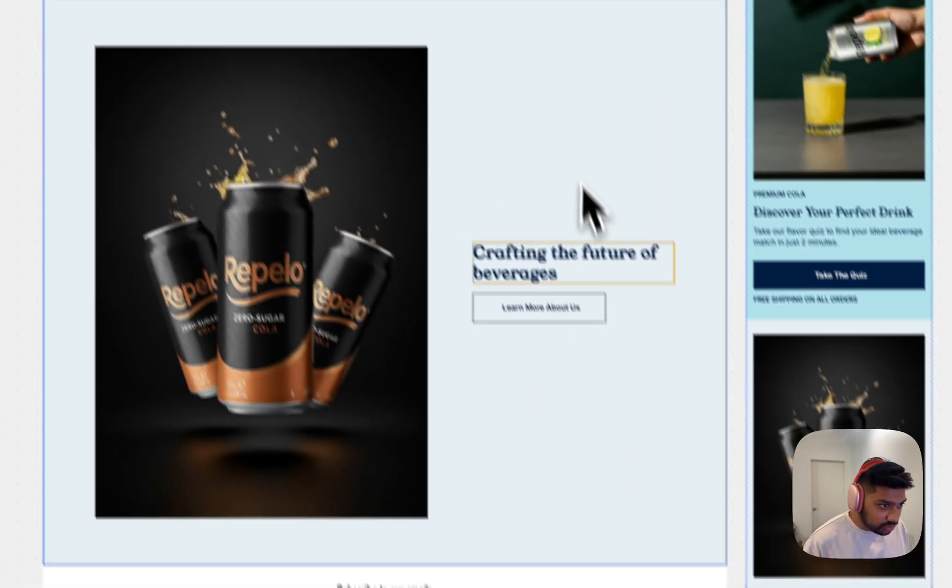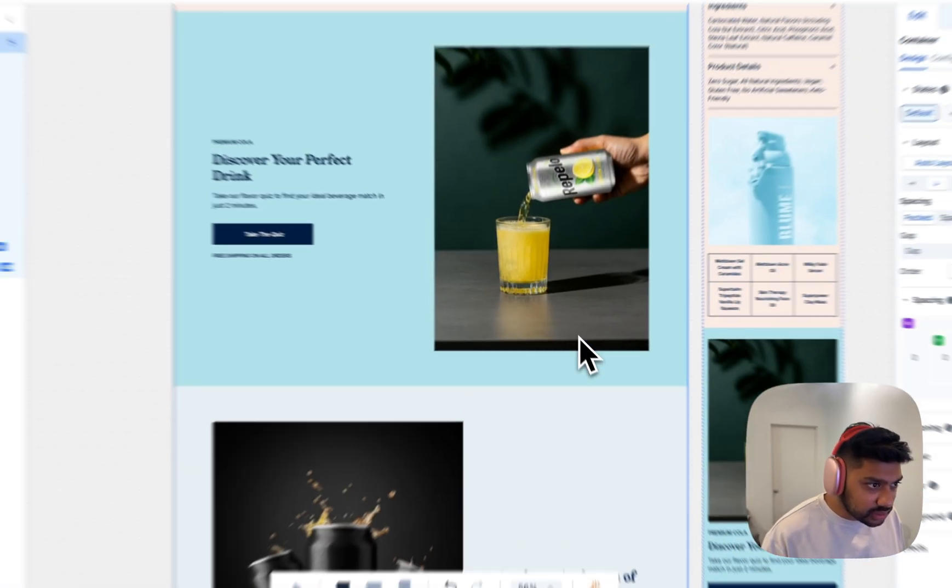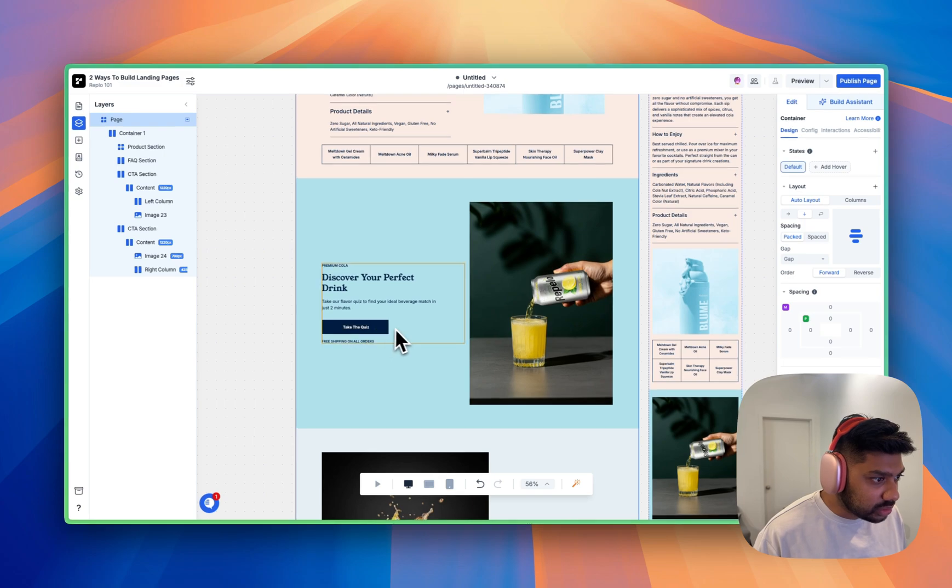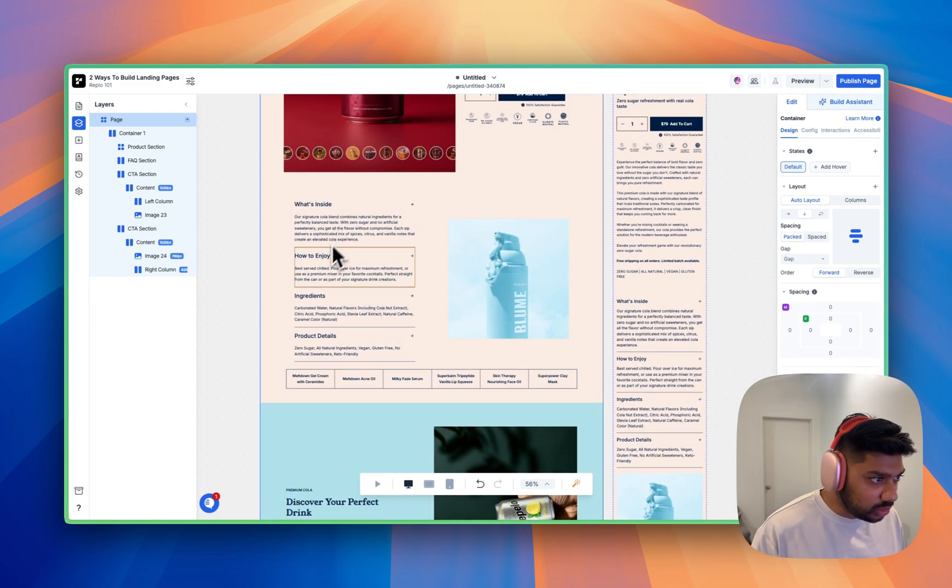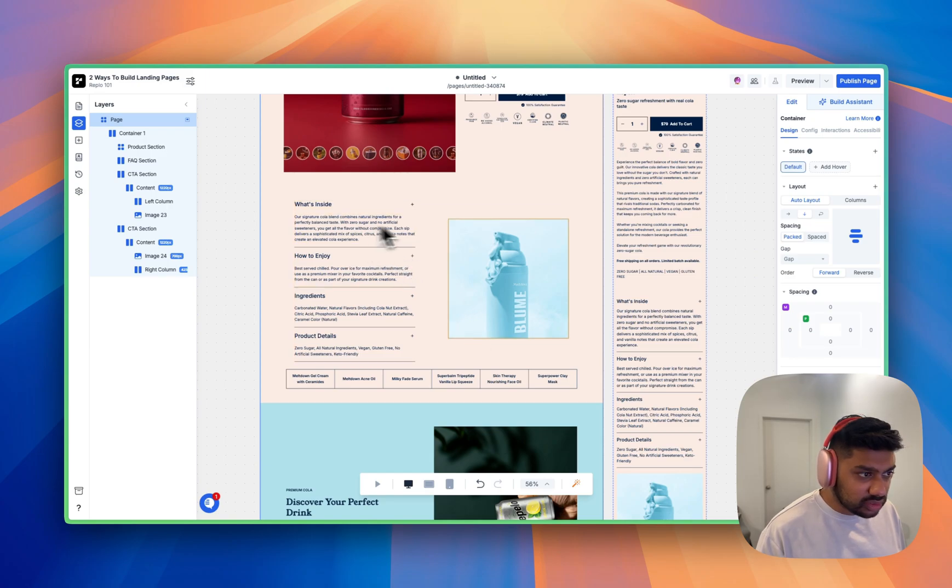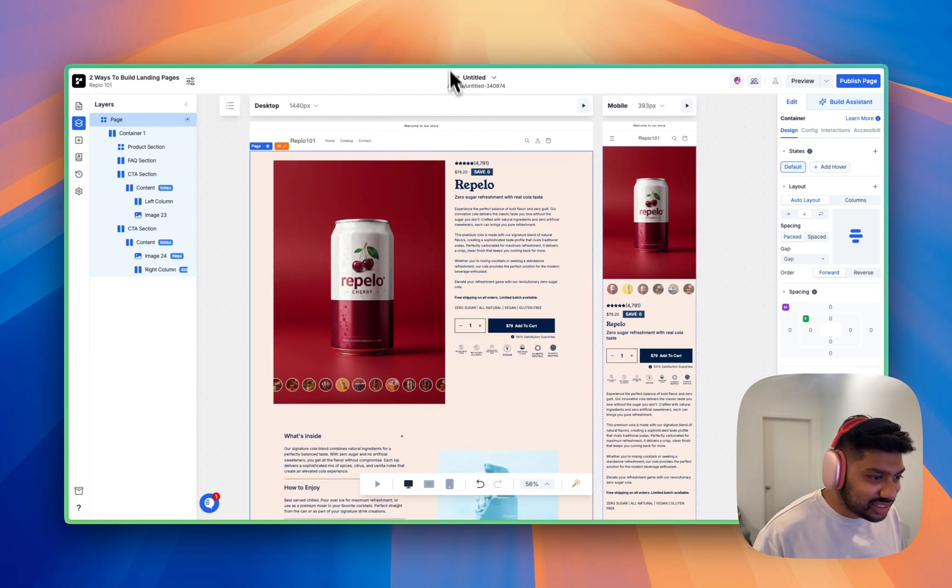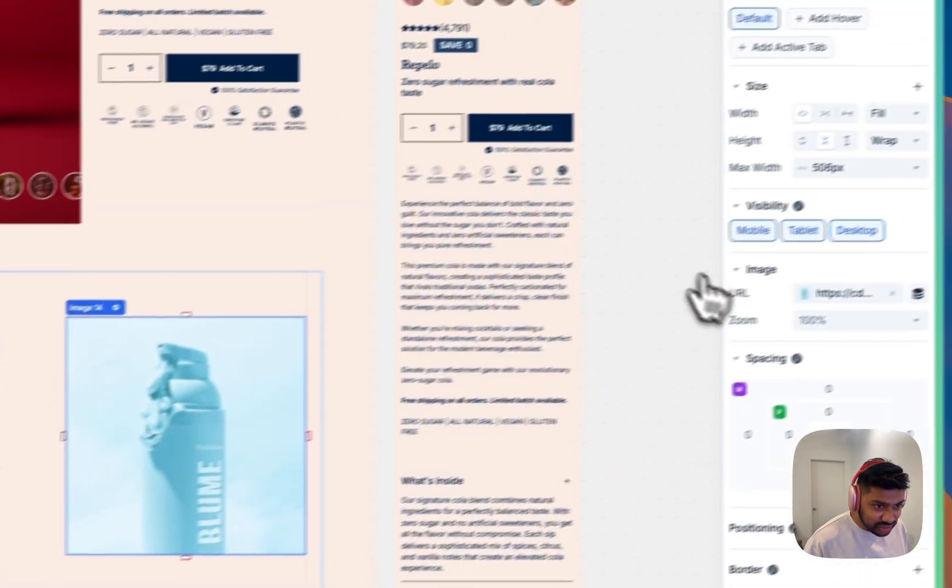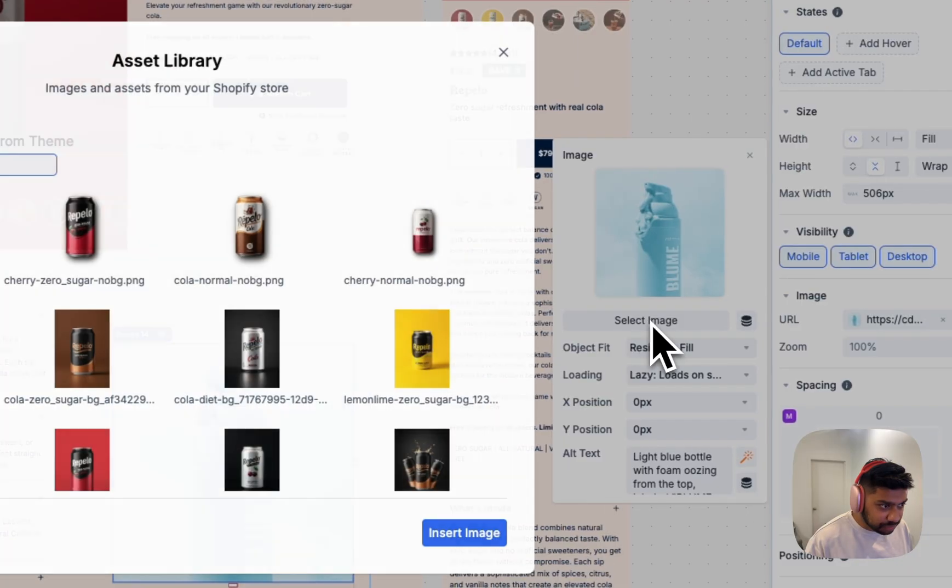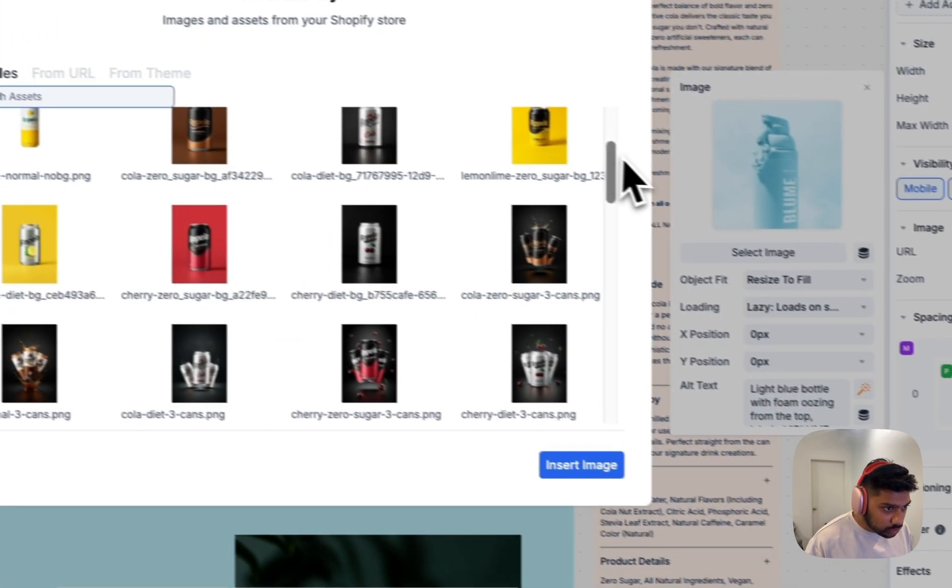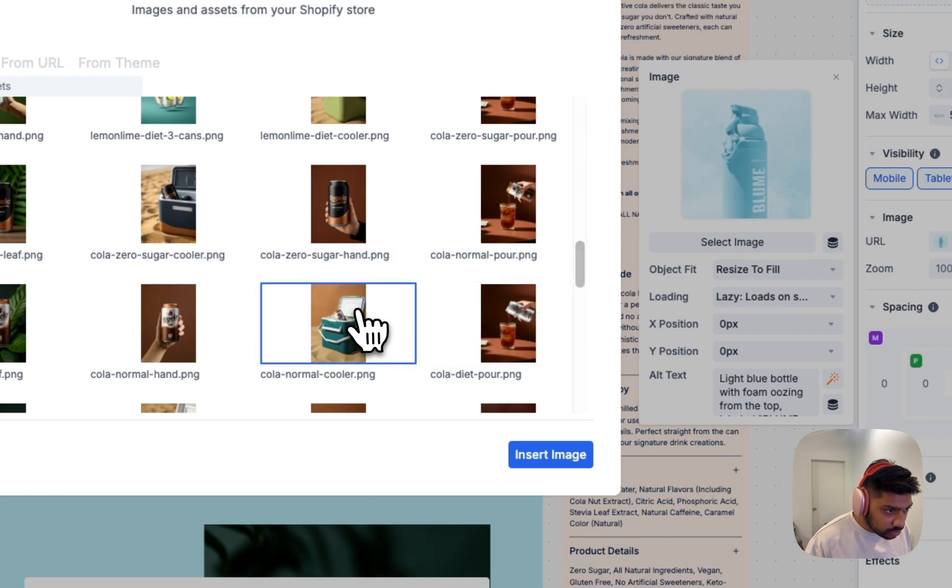And we'll go ahead and accept crafting the future of beverages, learn more about us, discover your perfect drink, take the quiz. How to enjoy what's inside our signature cola, how to enjoy best served chilled. You can see all of these things. This gives customers a really clear understanding of what this is. We've changed some of the images. Let's change this image really fast. And we'll go this one.